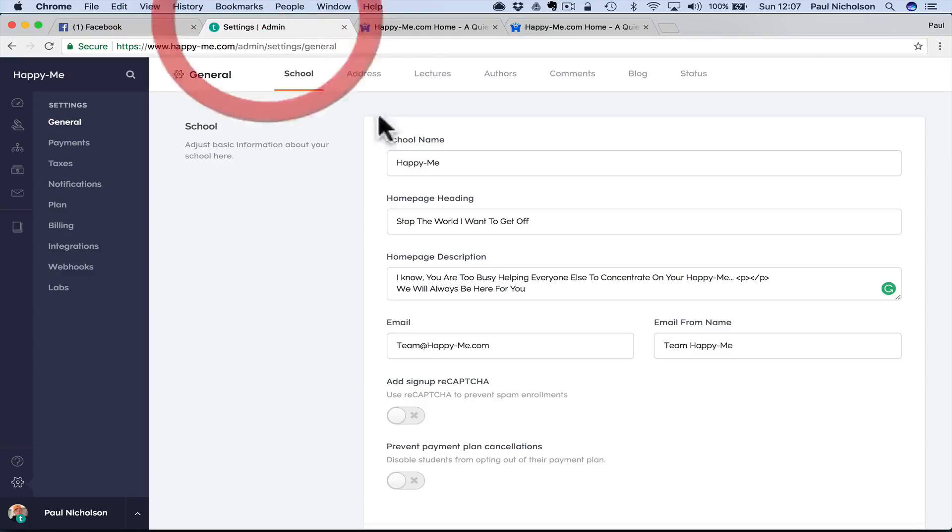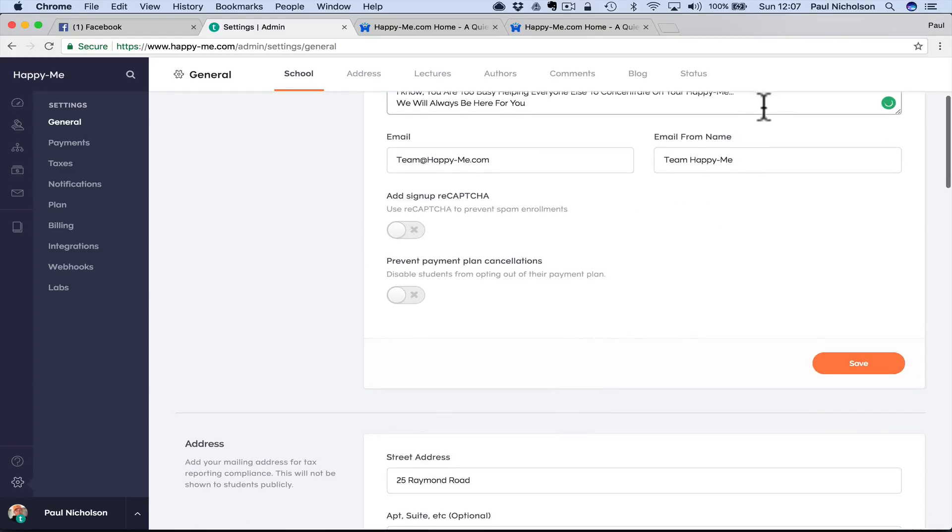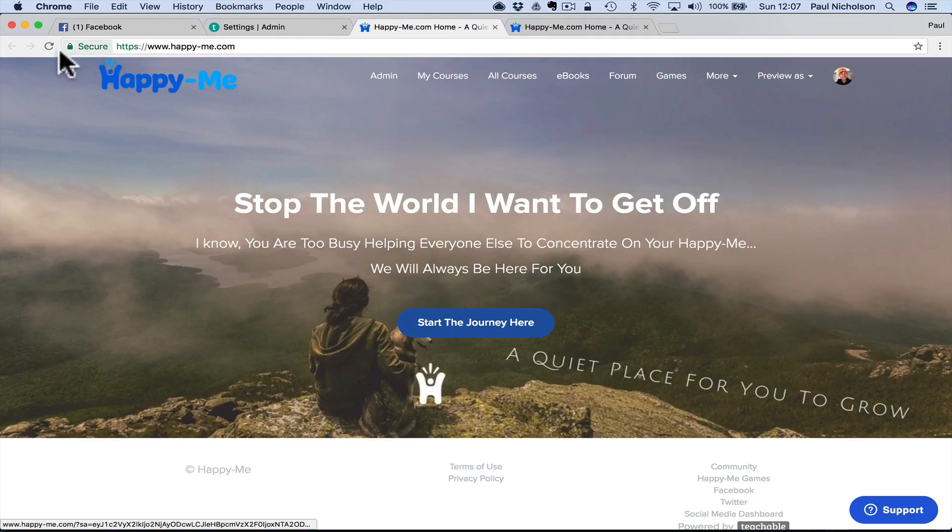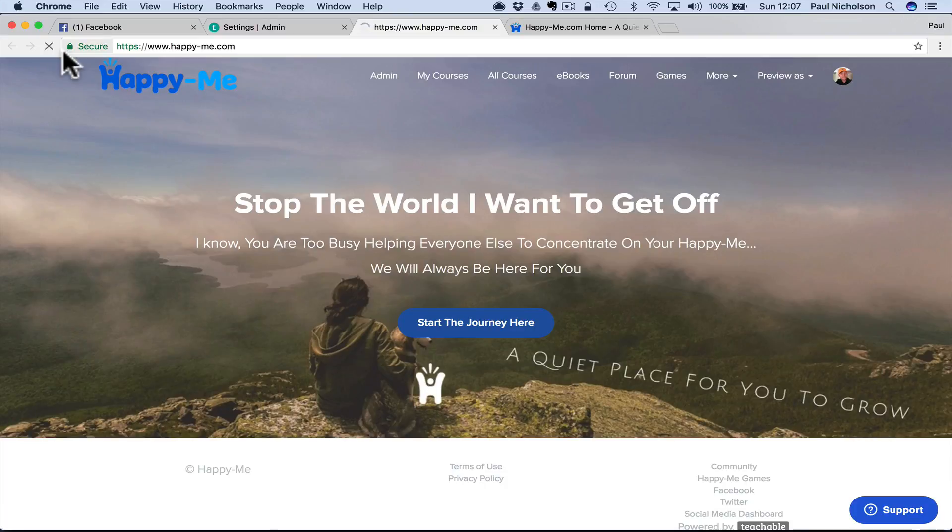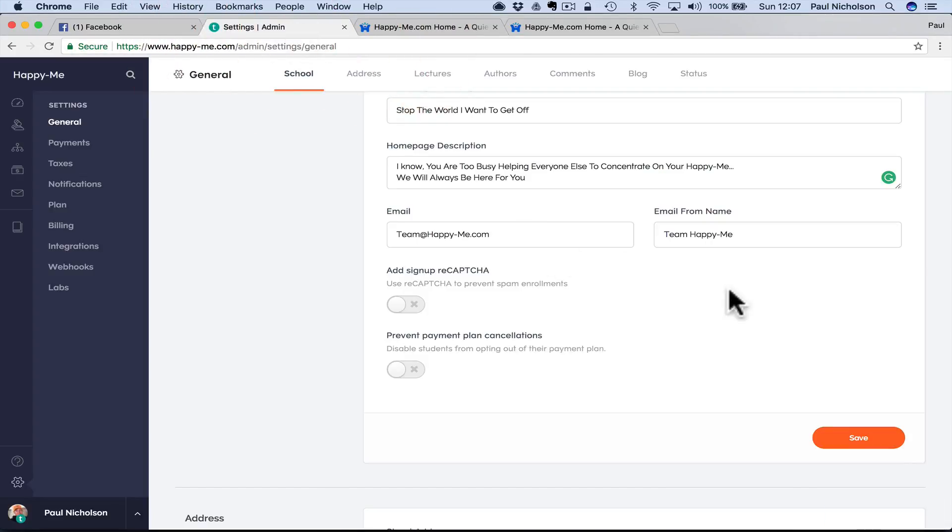What usually happens is you probably type something in thinking I'll put a return and then click save, and then when you go back to it it's all on one line, right? So it's really easy to do.